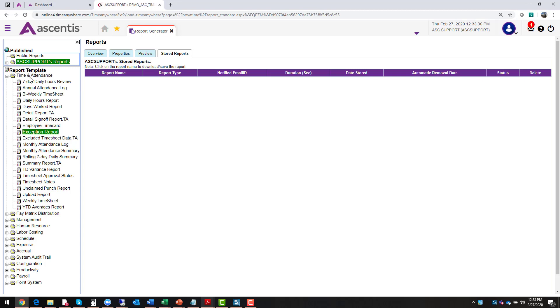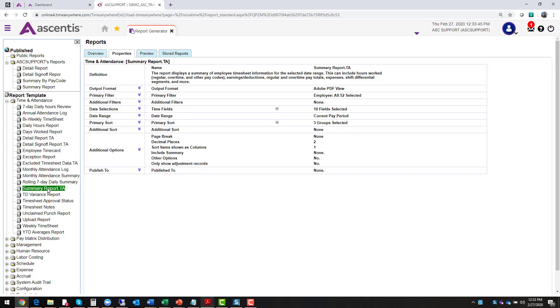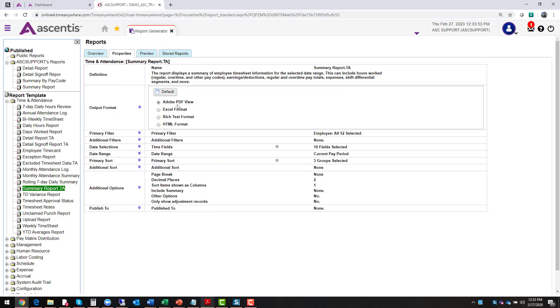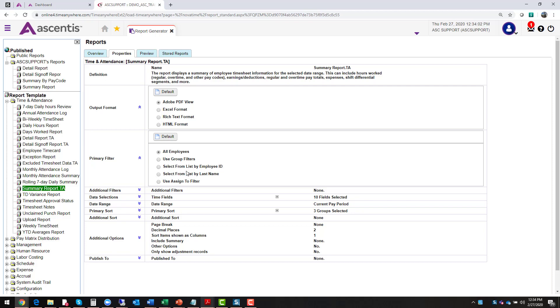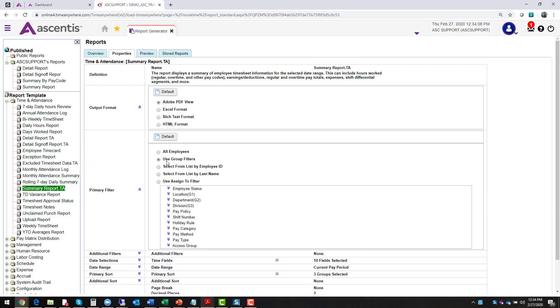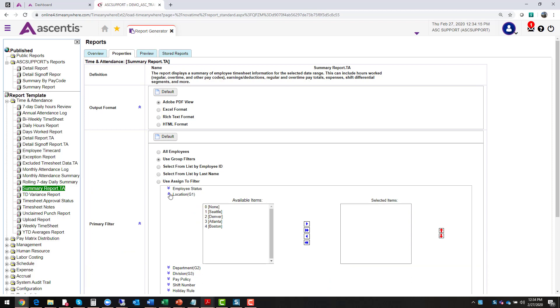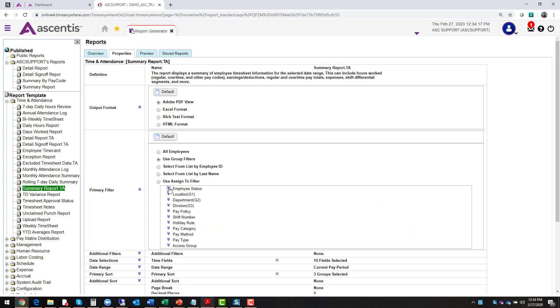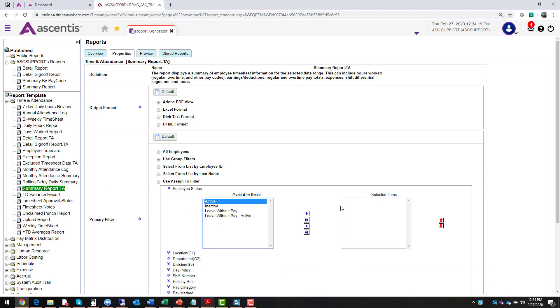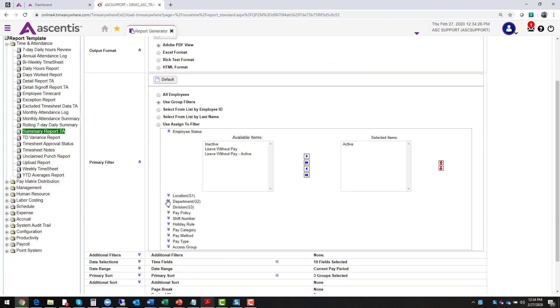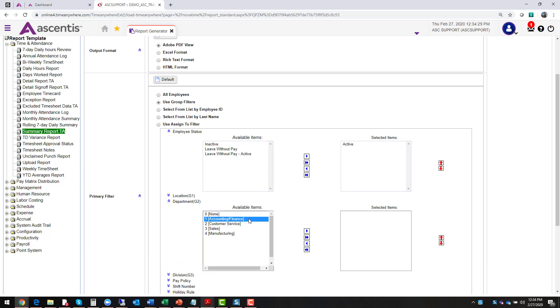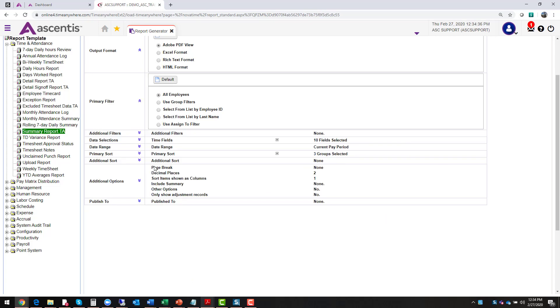For today, what we're going to do is we're going to go into the time and attendance folder and we're going to run a summary report. So the first thing that I did was selected the summary report. And then once you select that report, your properties tab will open up. I'm going to select the options that I want. So for today, we're going to run this report in Adobe. Do we want to run the report for all employees or just a specific group? For now, we'll say all employees, but I do want you to know that you can run reports by a specific group. So when you select group filters, you can see the various locations on here. If you're only wanting to run this report for employees who are active, you select the item and move it to the selected column. If you only want to run for a specific department, select that department and move it over to the right. So that's how you can make those selections. For today, we're going to say all employees.